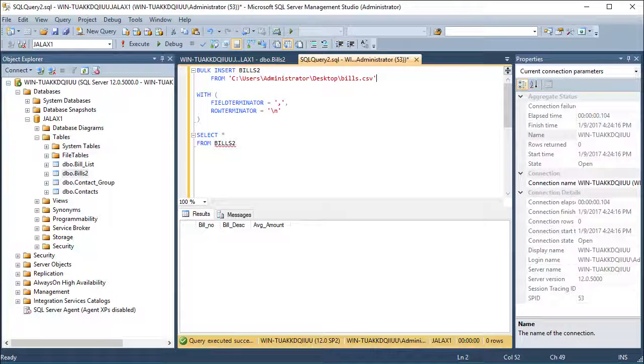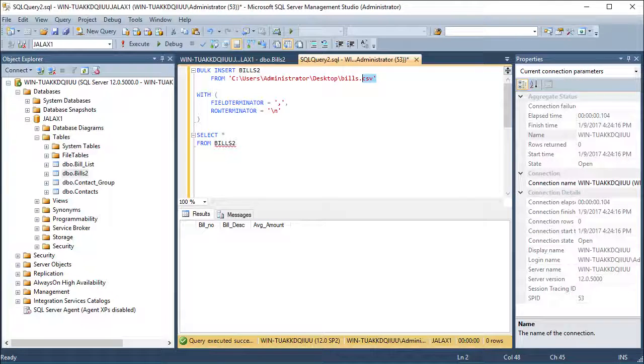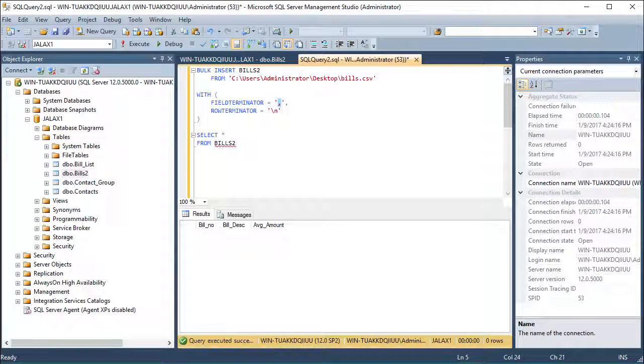Next, we need to specify what separates the fields and what ends the row. The slash n indicates the new row or the next line.